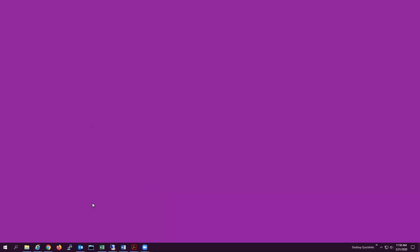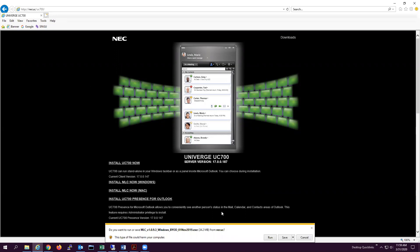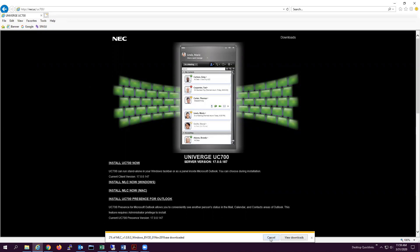To start, we will launch an internet browser and navigate to NEC UC forward slash UC 700. Once the page is loaded, you will select the option to install MLC now for Windows. This will prompt you to run the installation.